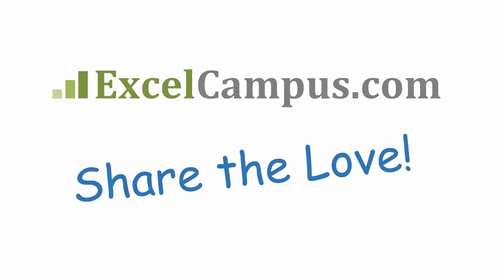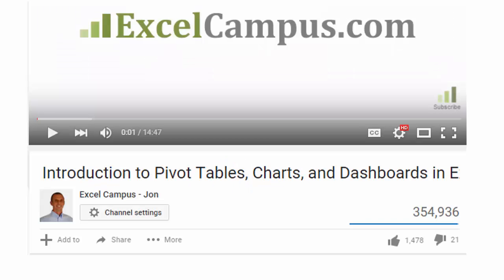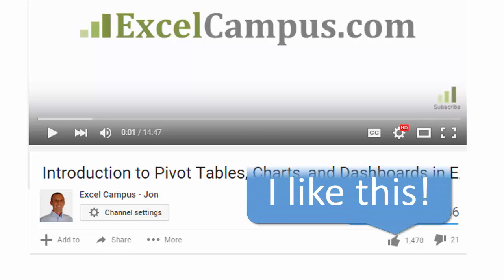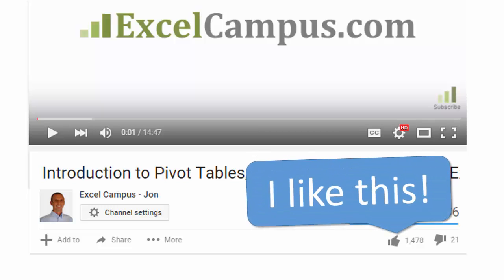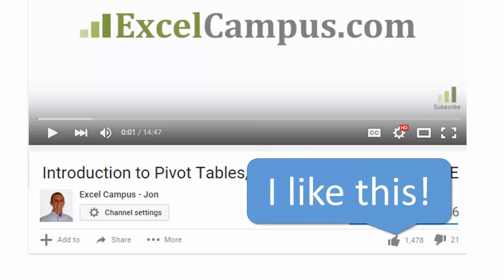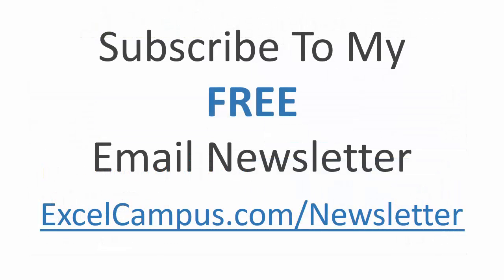If you enjoyed that video, there are a few simple things you can do to help me out. If you're watching this on YouTube, click the like button below the video and leave a comment with any questions or feedback. Please don't forget to subscribe to my free email newsletter to get more tips and tricks that will help you learn Excel. Thanks again for watching and I'll see you soon.